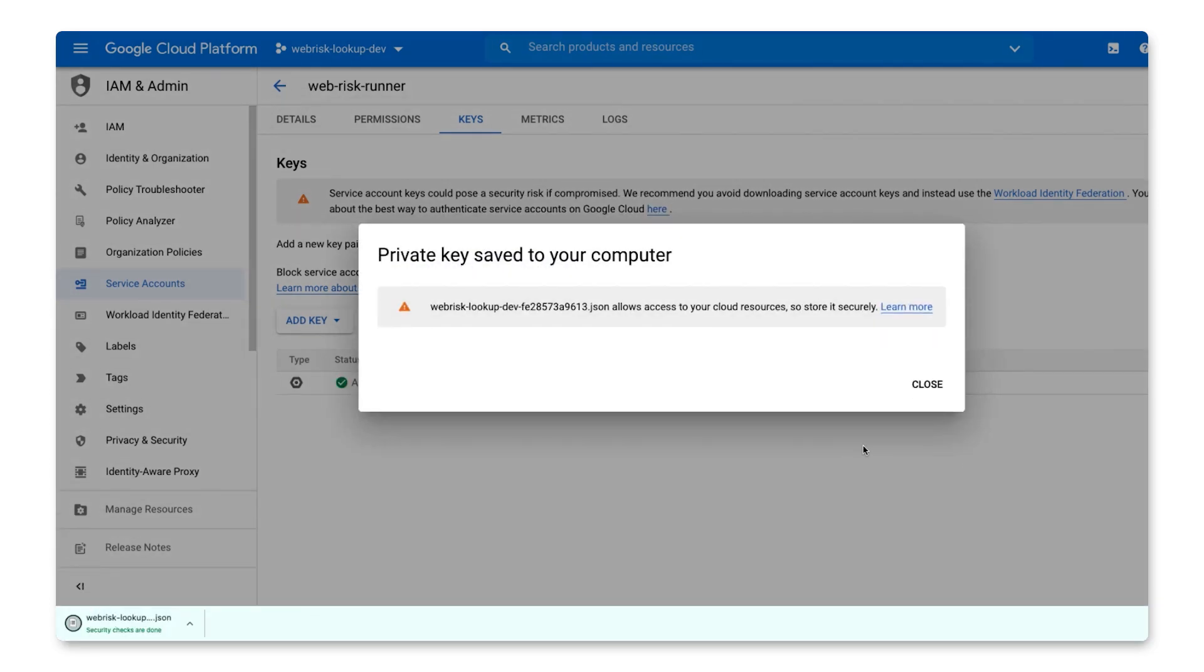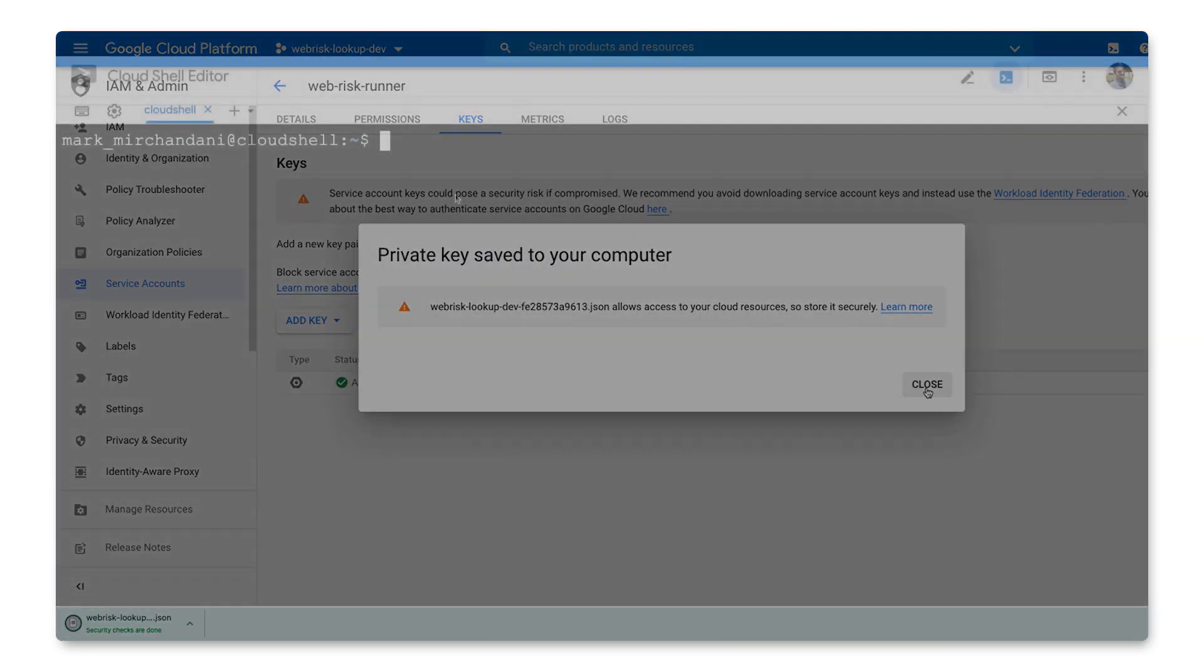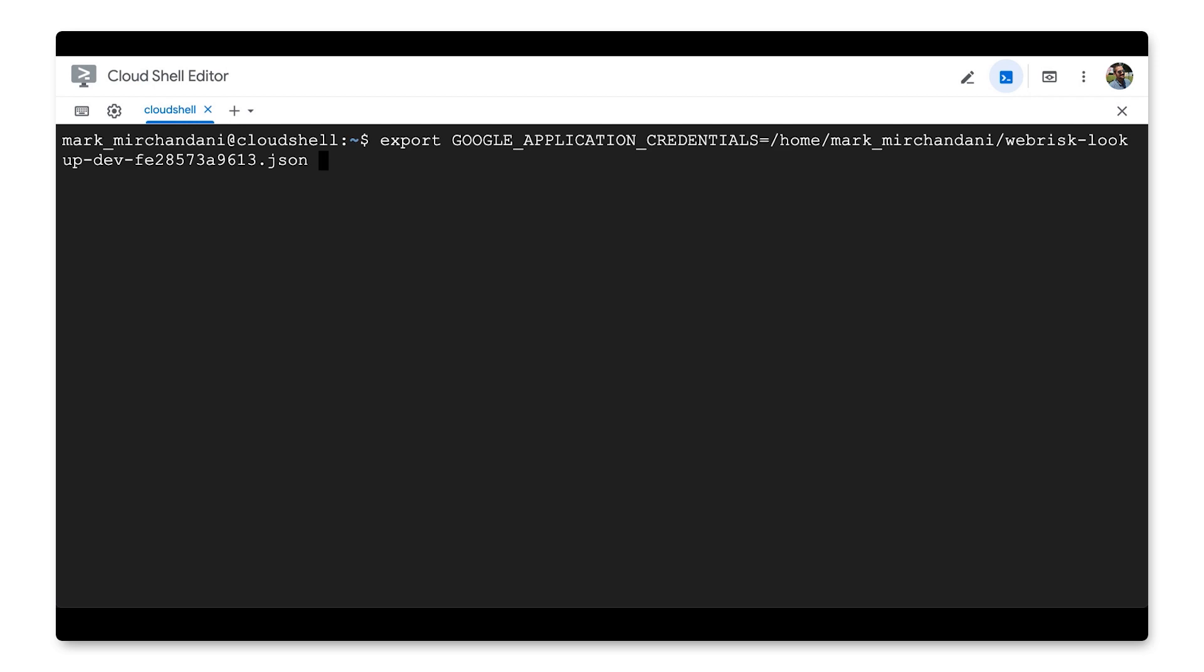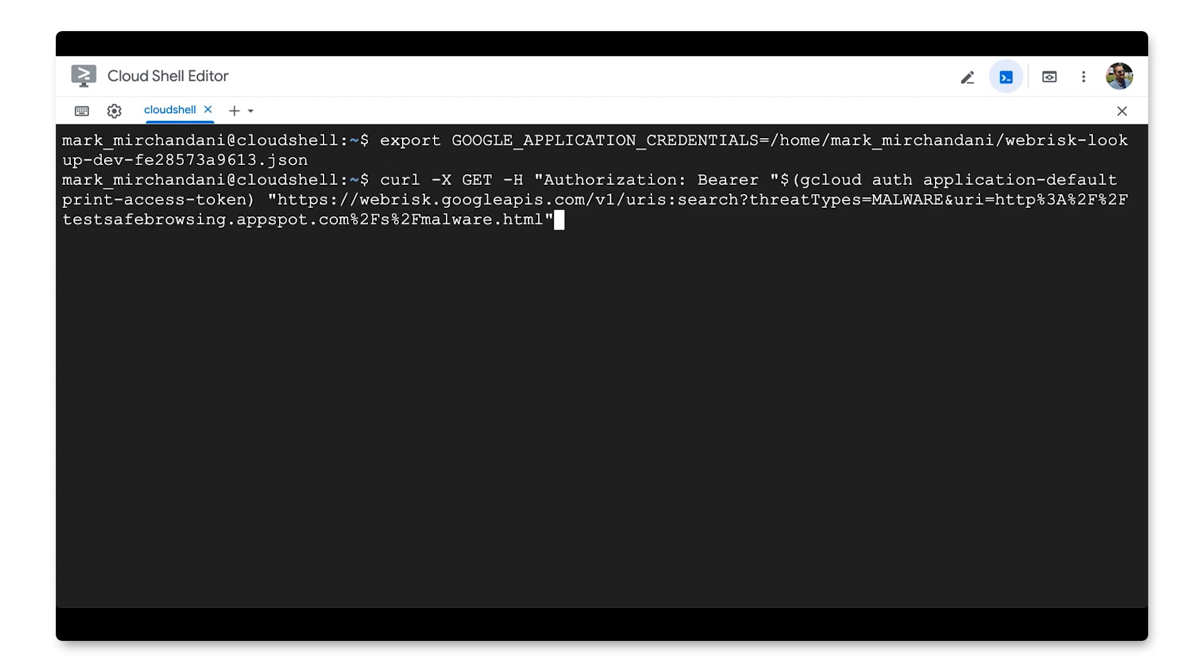Now, we can switch to Cloud Shell or you can use a local environment with gcloud already set up. First, we can set the application credentials to point to the service account key. Then, all we need to do is run this command.